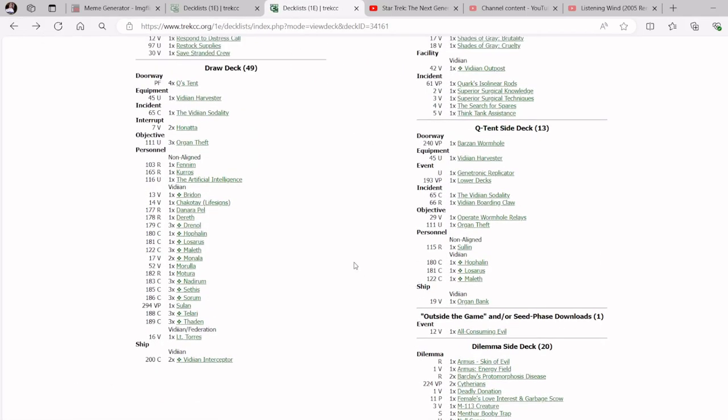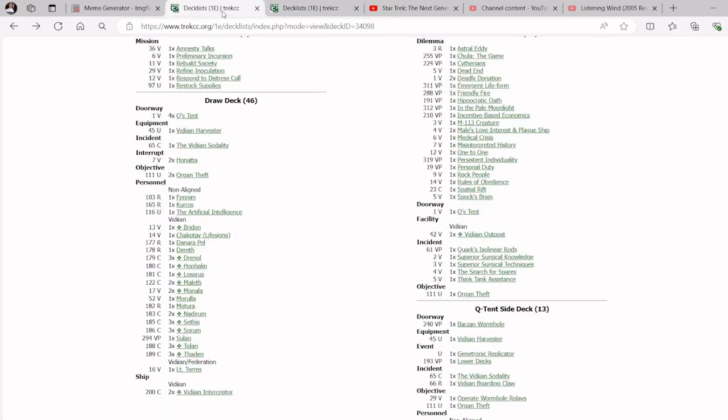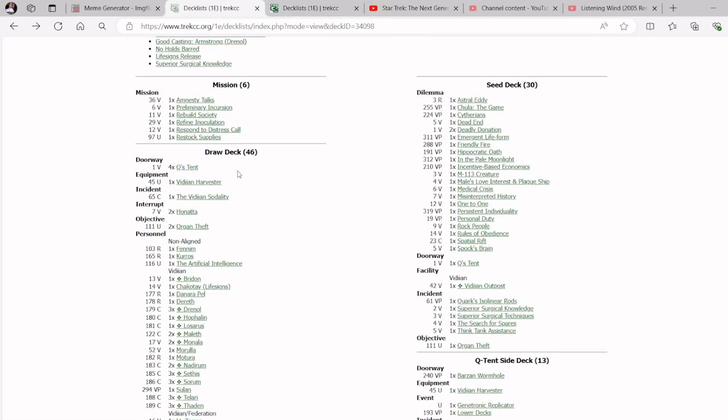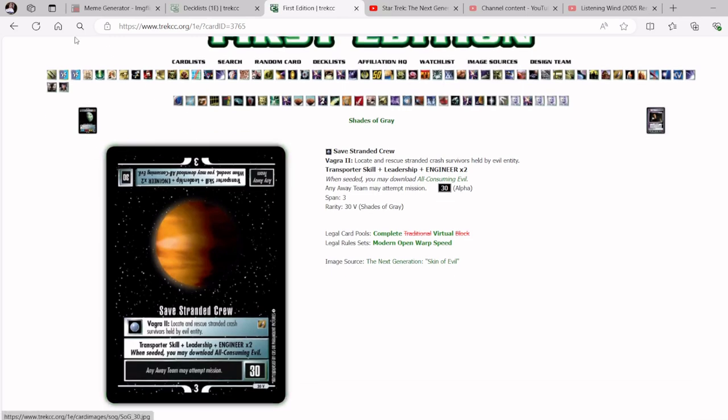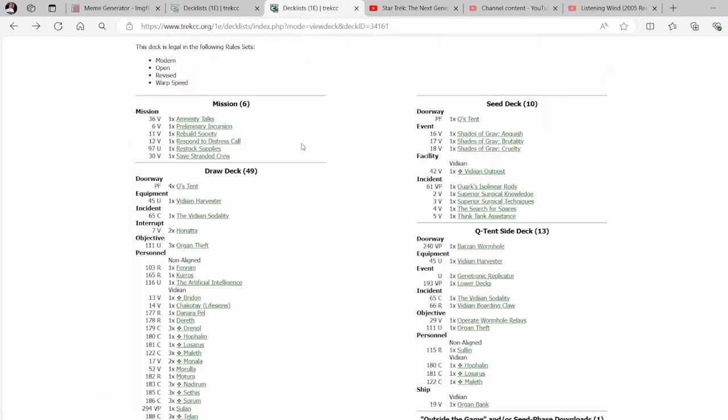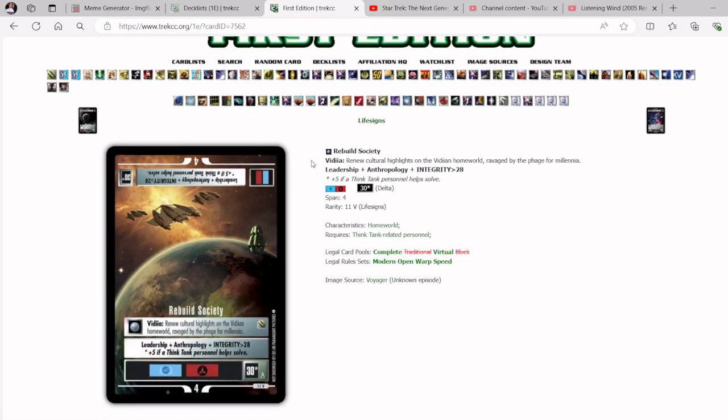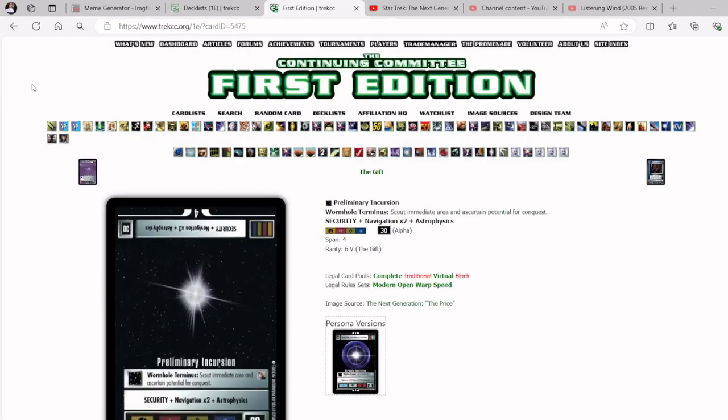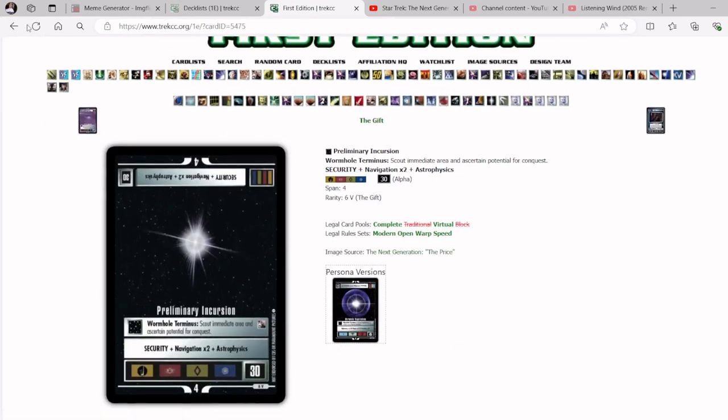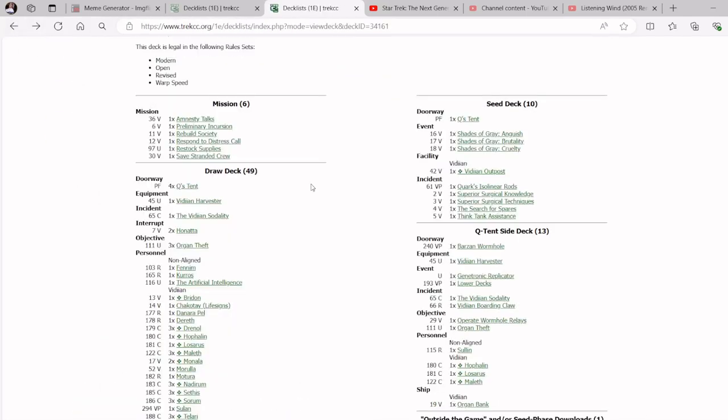When we put this all together, we just have this basic Vidian straightforward deck. It's going to attempt missions. It's going to try to organ theft an opponent. It's going to try to maybe do a two-mission win, gets into the Alpha Quadrant. One of the other slight changes we made to Michael's deck is we took Refined Inoculation out, and we put Safe Stranded Crew in. Because really what we want to probably do is we probably want to do Rebuild Society in the Delta Quadrant, and then do one of the Alpha Quadrant space missions.